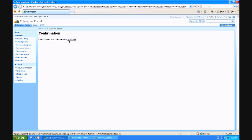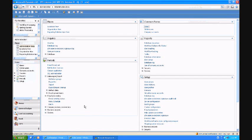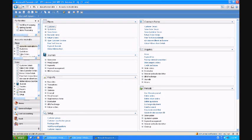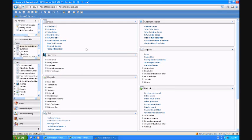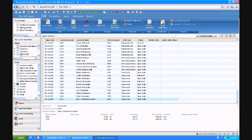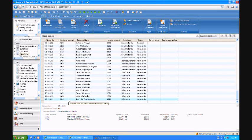And here's our confirmation number, SO101294. I'll bet you now if I go into accounts receivable in AX as the customer service person, I'm going to see a new order. Here it is.